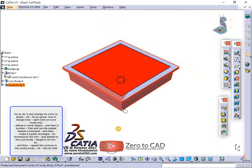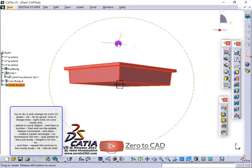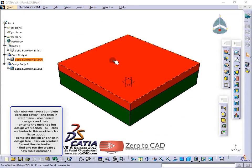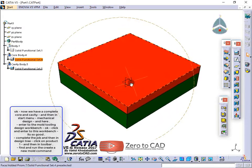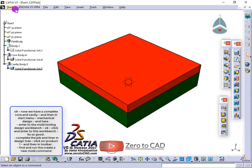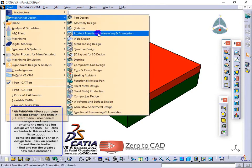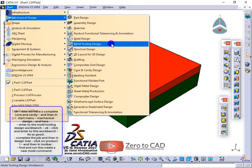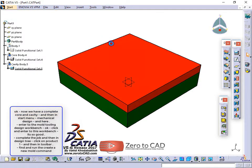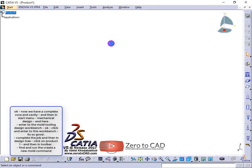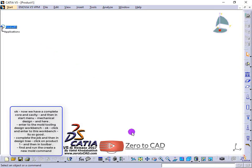Now we have a complete core and cavity. In the start menu, go to mechanical design and enter the mold tooling design workbench.